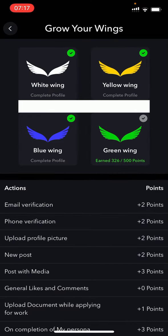On the app you will see at the top left there's a white wing, to the right of that is a yellow wing. To the bottom left there's a blue wing, and then to the right of that is a green wing.